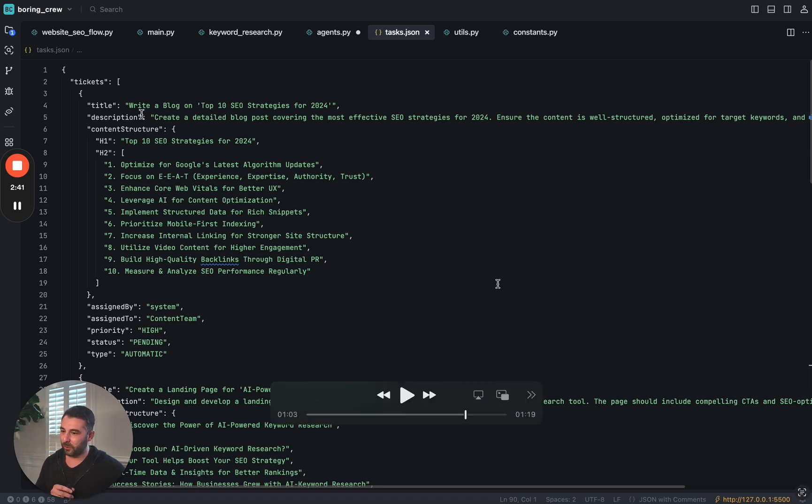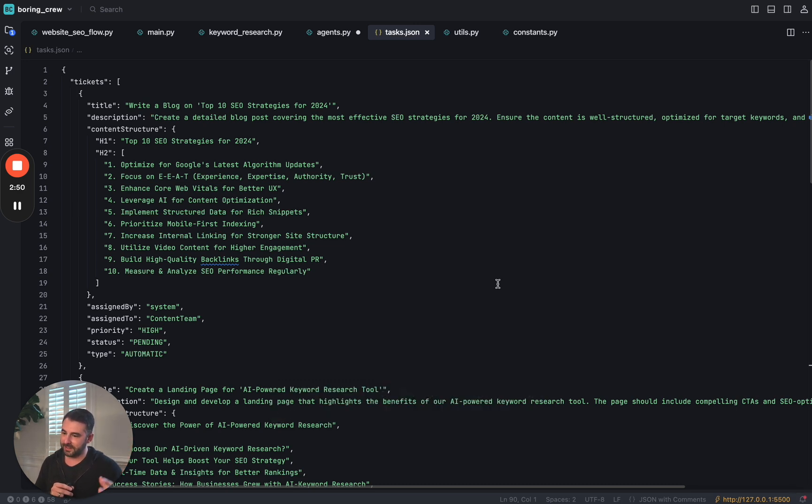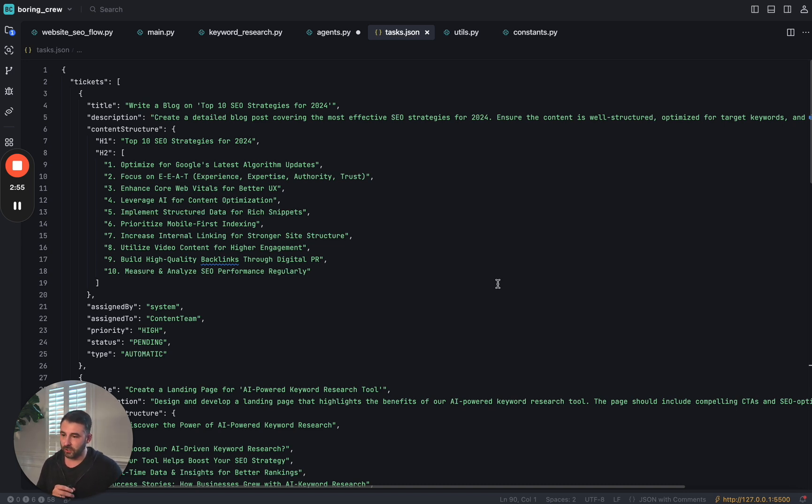So example, write a blog on the top 10 SEO strategies for 2024. In here, it's got a bunch of H1s and H2s. You can think of this as like an outline of exactly the post that I need to go write.